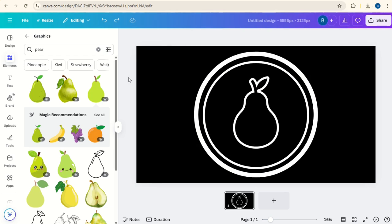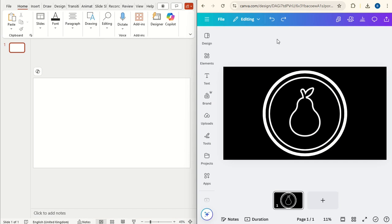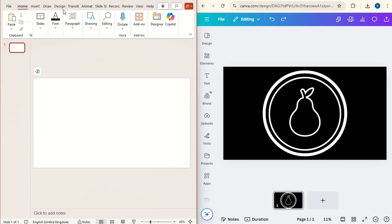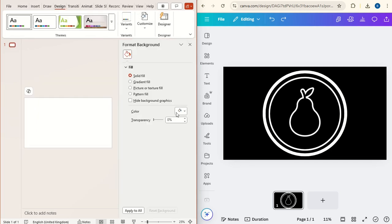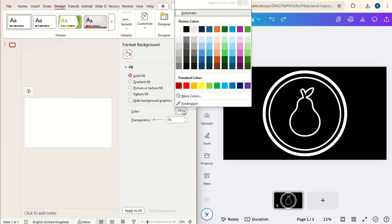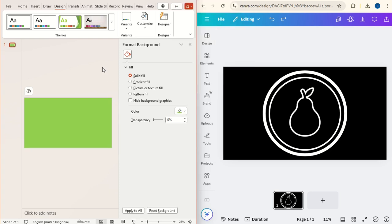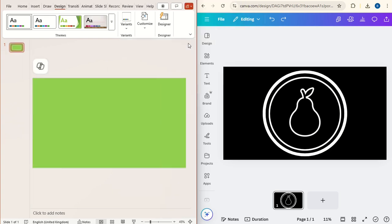Now at this point we're going to step into PowerPoint. So here we have Canva on one side, PowerPoint on the other. Click on the PowerPoint, click Design, Customize, Format background, and change the color of the background to green for this example.